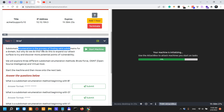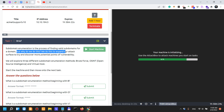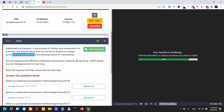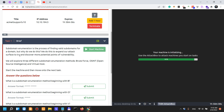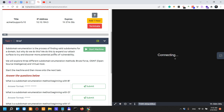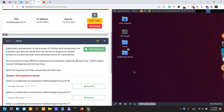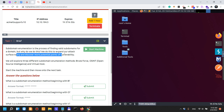Subdomain enumeration is the process of finding valid subdomains for a domain — but why do we do this? We do this to expand our attack surface. Subdomain enumeration in itself isn't going to find you valid vulnerabilities directly, but it gives you a greater attack surface so you can discover more potential points of vulnerability, which is really valuable.